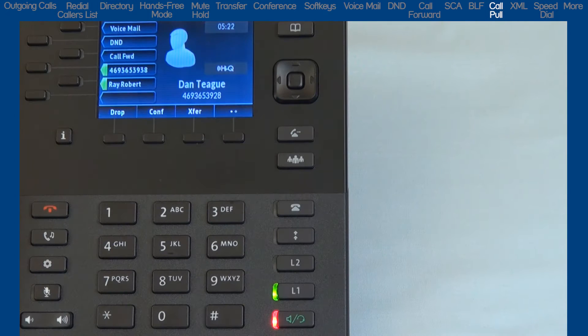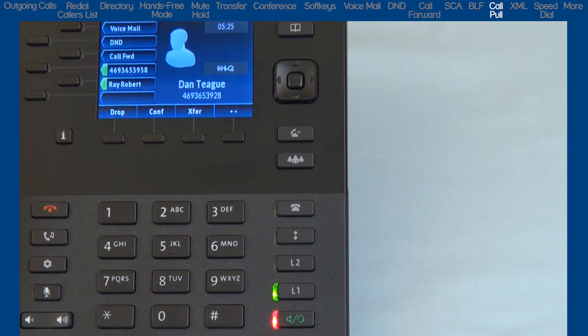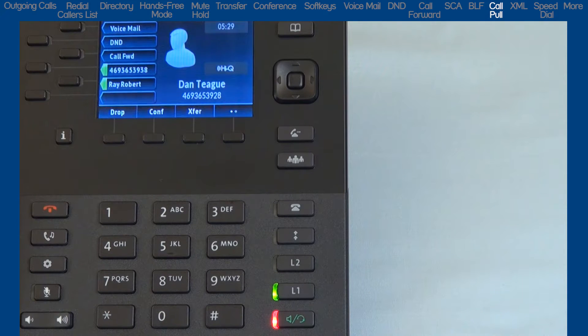Call Pull is a feature that allows you to take an active call and switch the call between your 6867i desk phone and your mobile device seamlessly and without interruption.